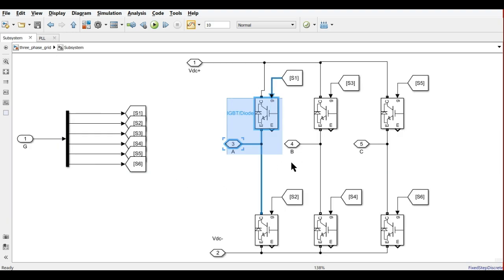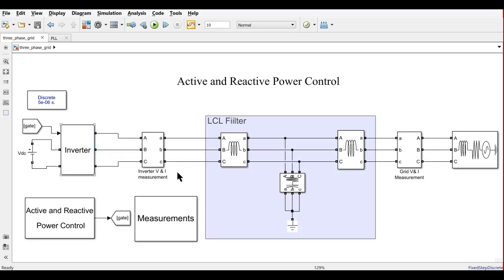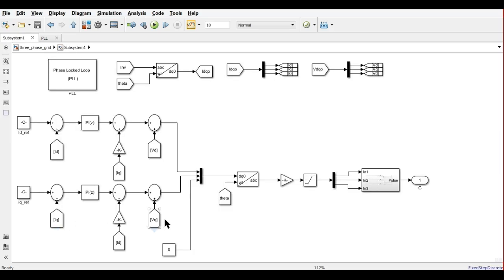The inverter is a normal 3-level inverter connected with IGBTs with antiparallel diodes. The switching pulses are connected such that S1 and S2 are complementary, S3 and S4 are complementary, and S5 and S6 are complementary. This is the complete power circuit. Now we will go to the control circuit, which uses synchronous reference frame based theory where the 3-phase quantity is converted into DC quantities. In the DC domain, we have better control of active power and reactive power.